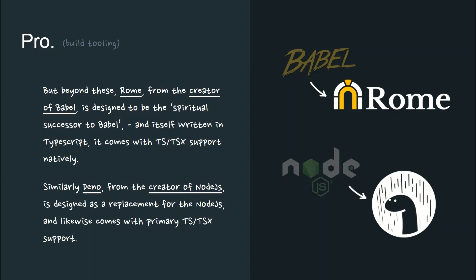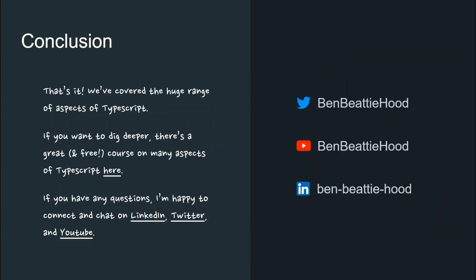Similarly, Deno, from the creator of Node.js, is designed as a replacement for Node.js, and likewise comes with primary TSX support. And that's it.